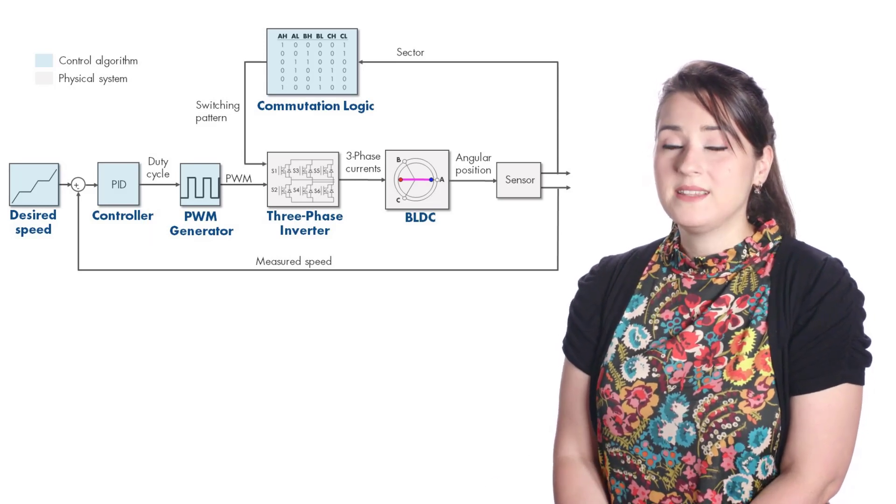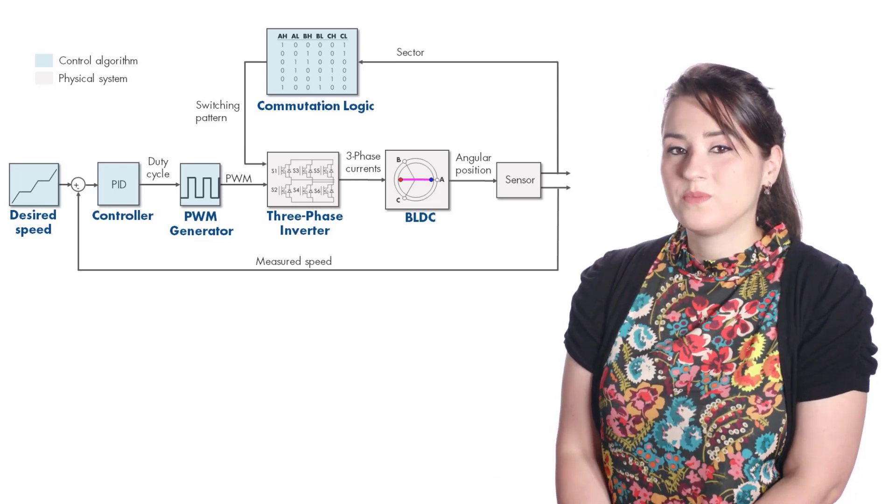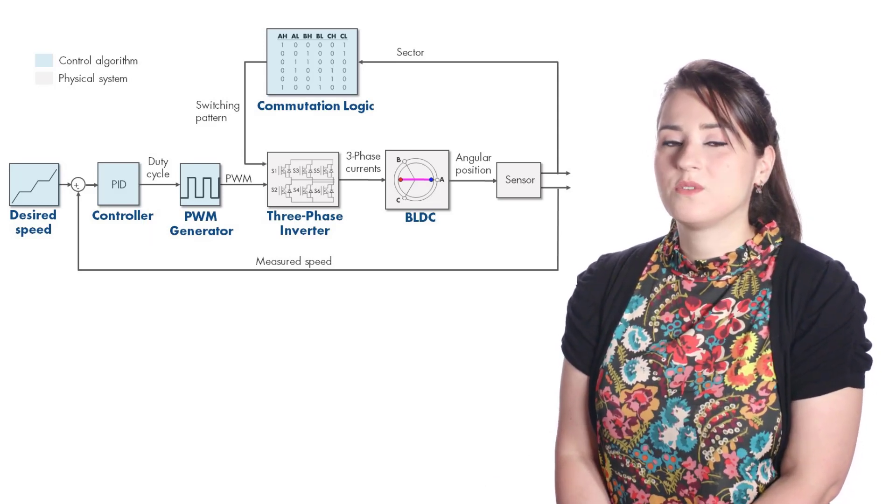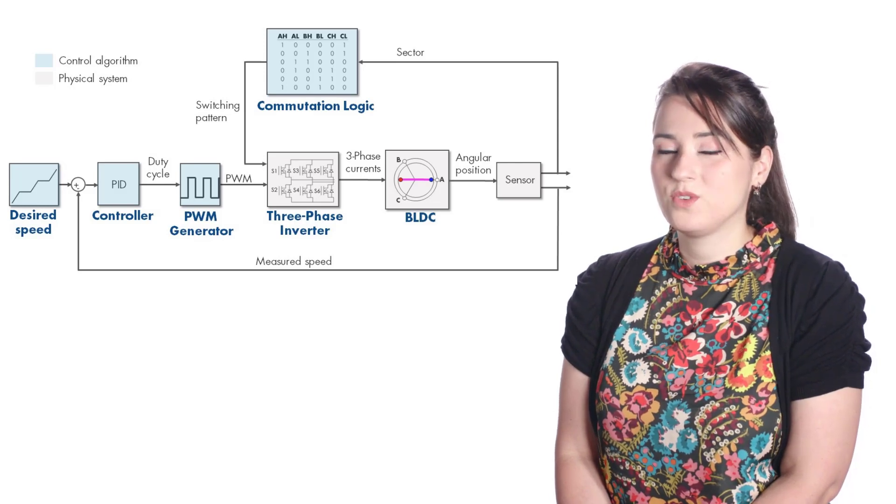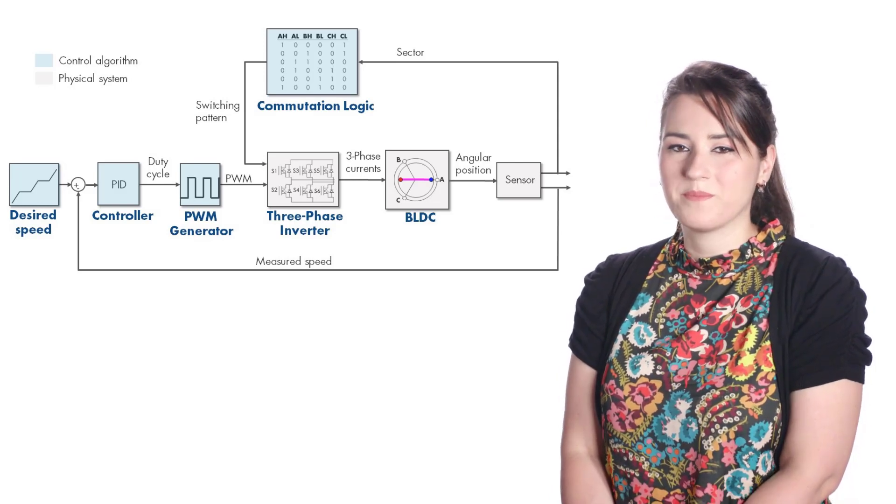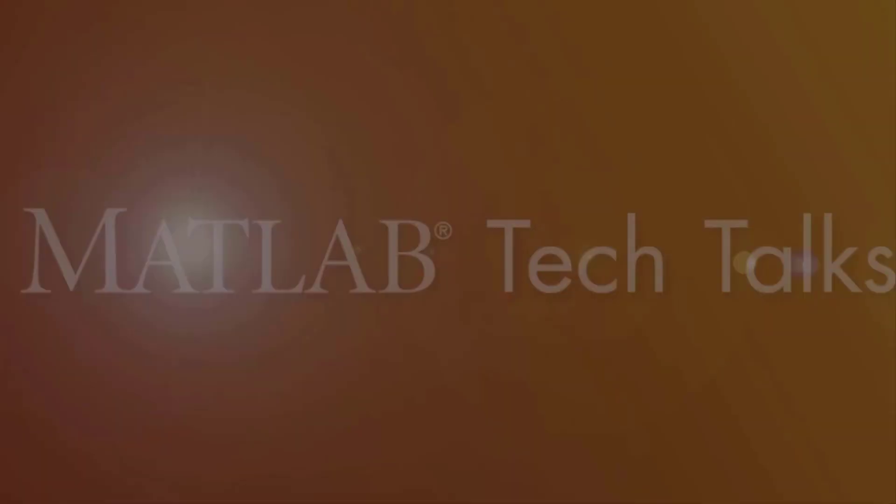In the next video, we'll update our control algorithm to control the motor speed using PWM. For more information on motor control, don't forget to check out the links below this video.